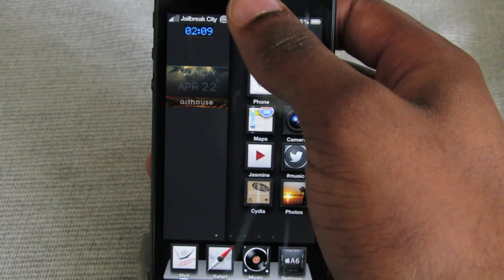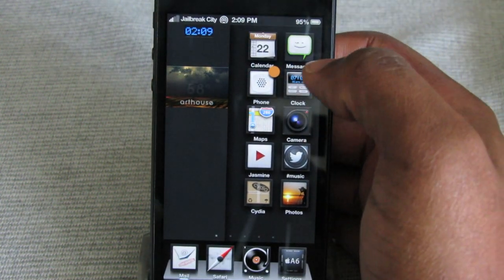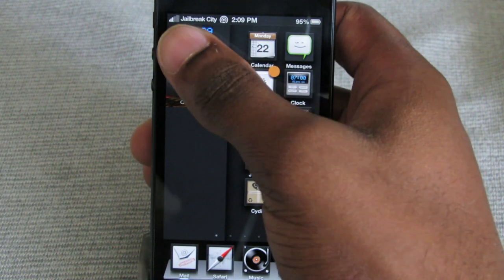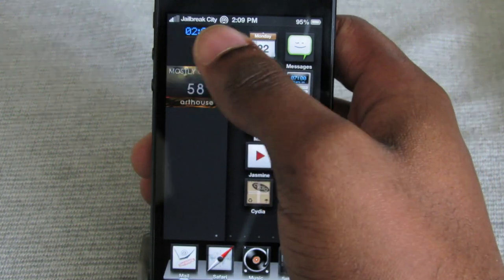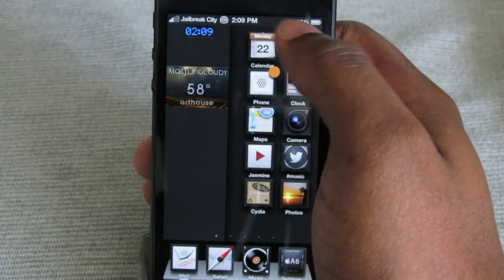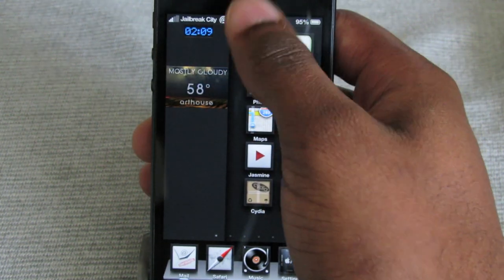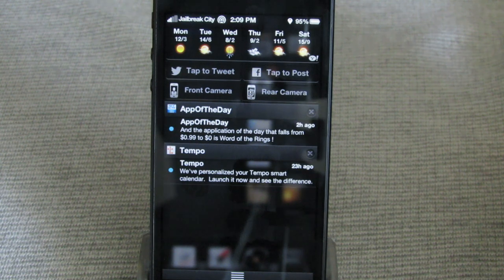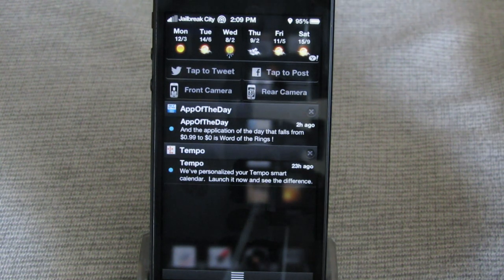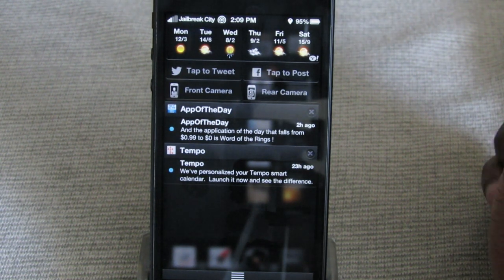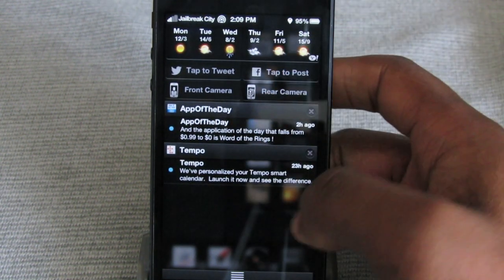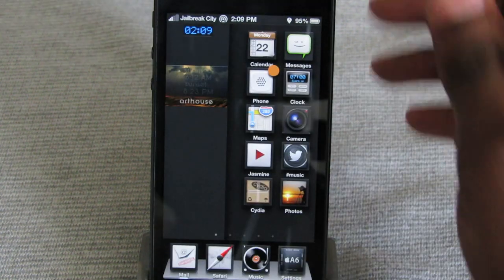Let's check out the notification center. Before we get to the notification center, you can see that you've got some customization on the status bar right away. So let's drop the notification center. Not too much going on here — I don't think this is unique at all. This looks pretty much stock.